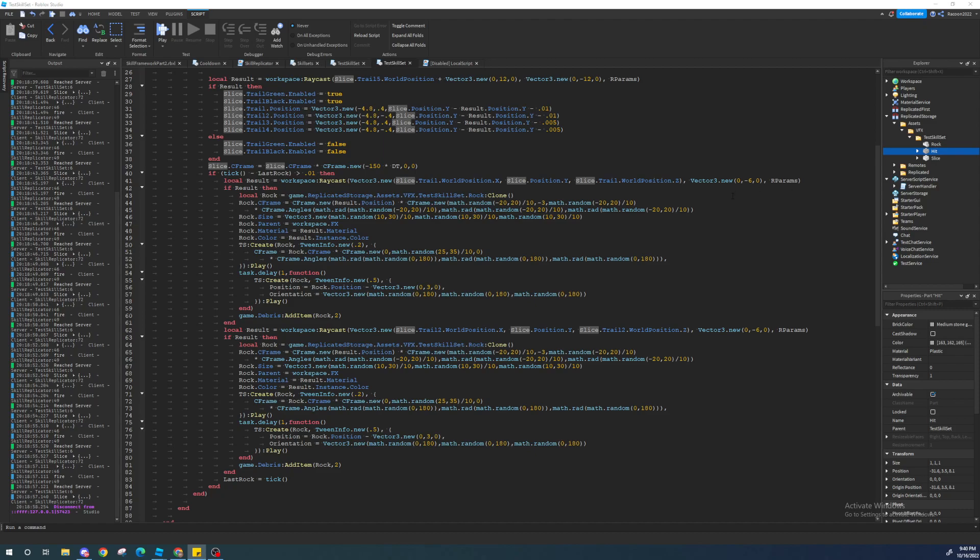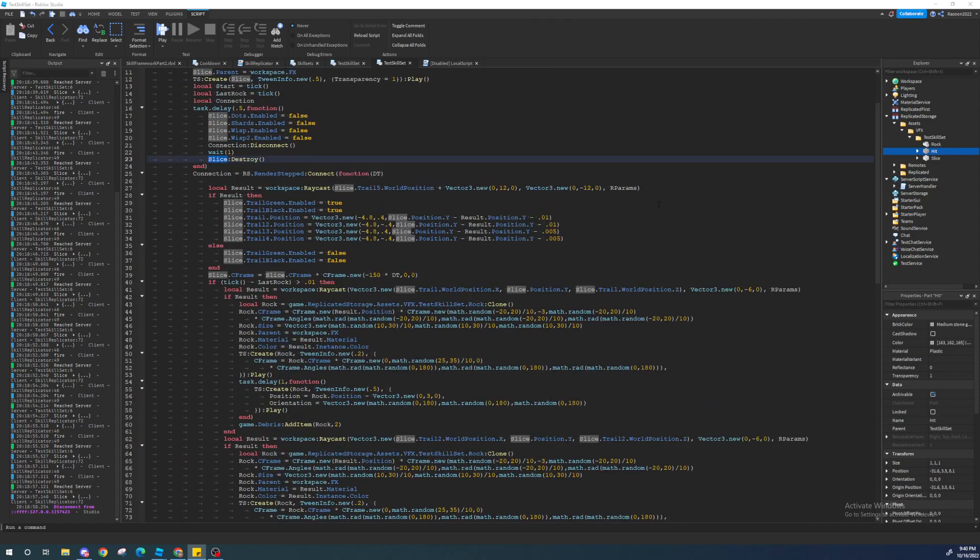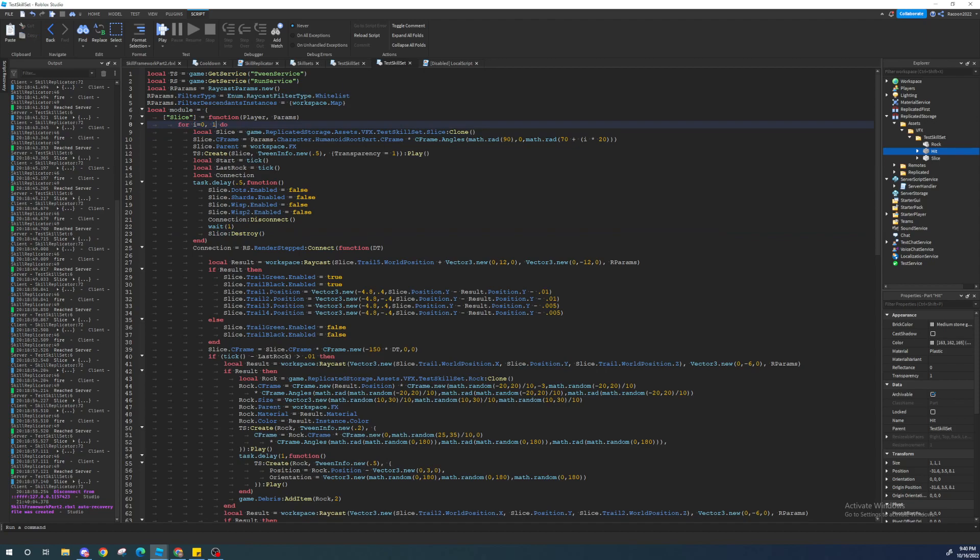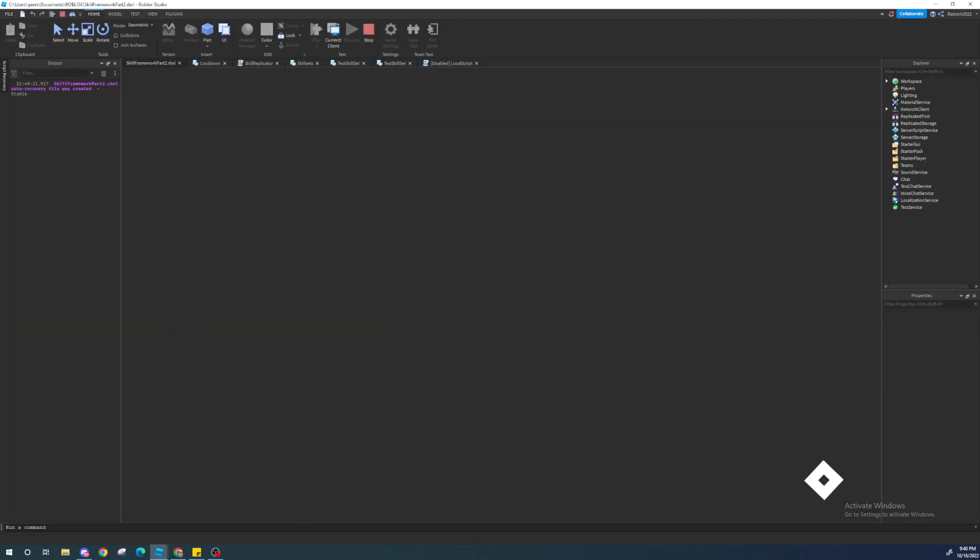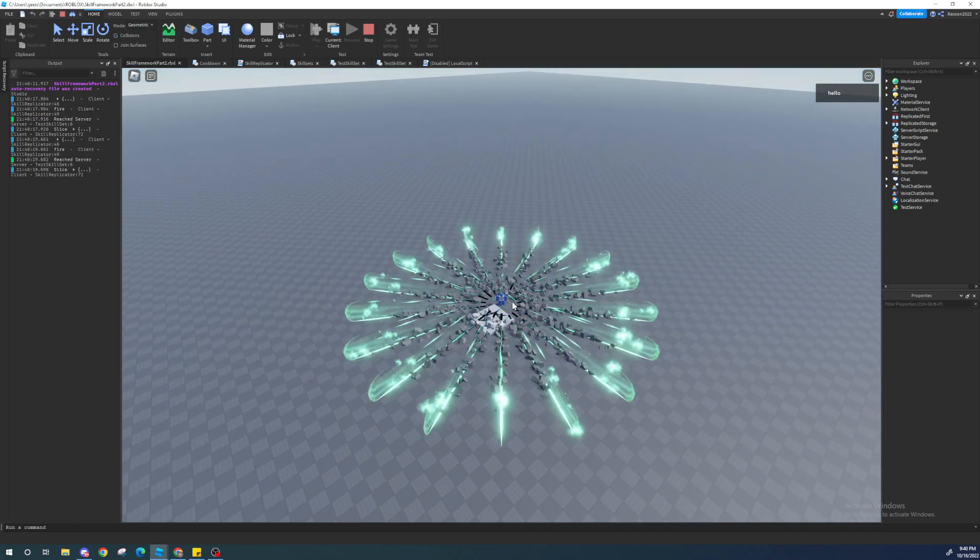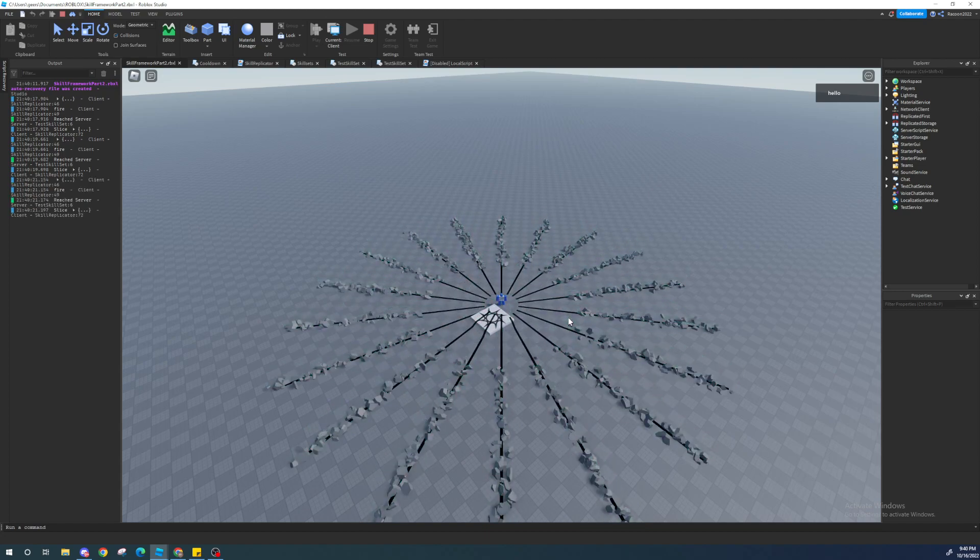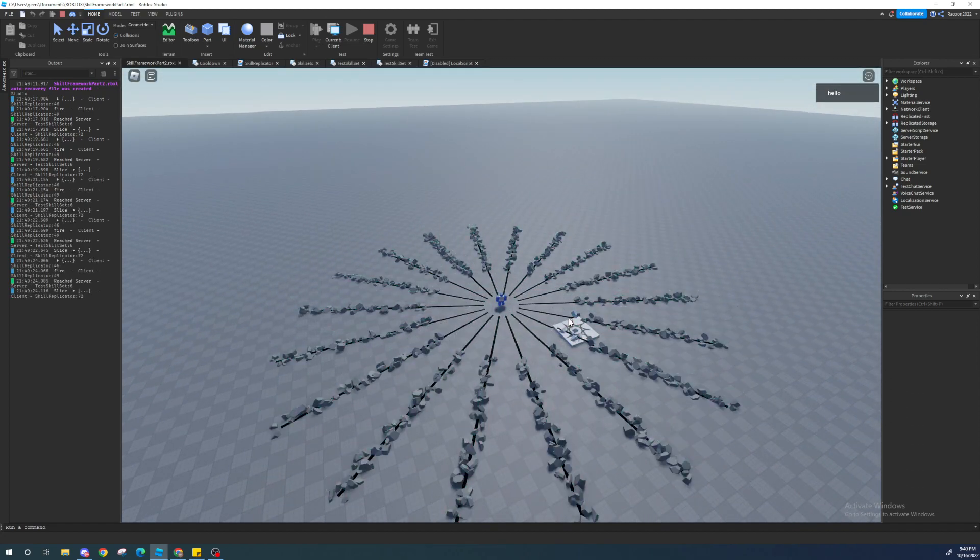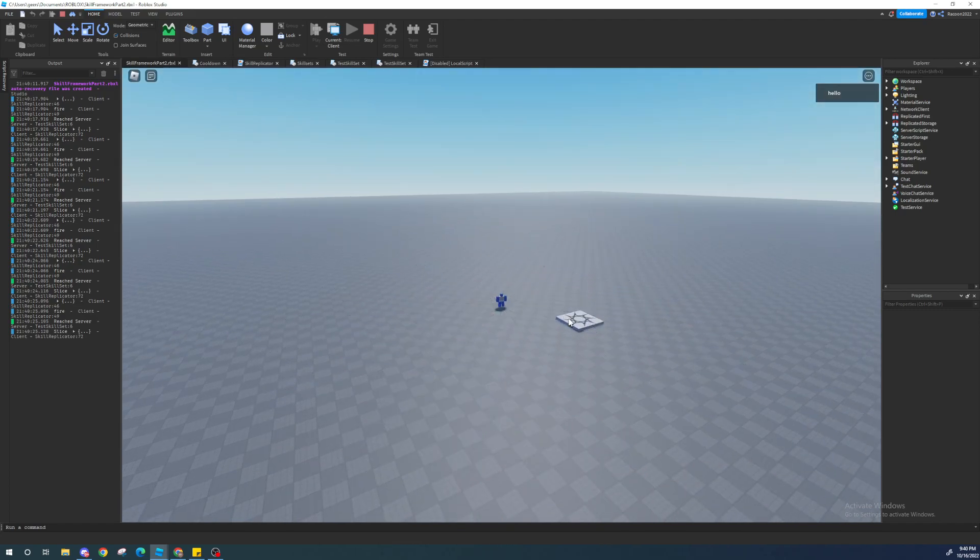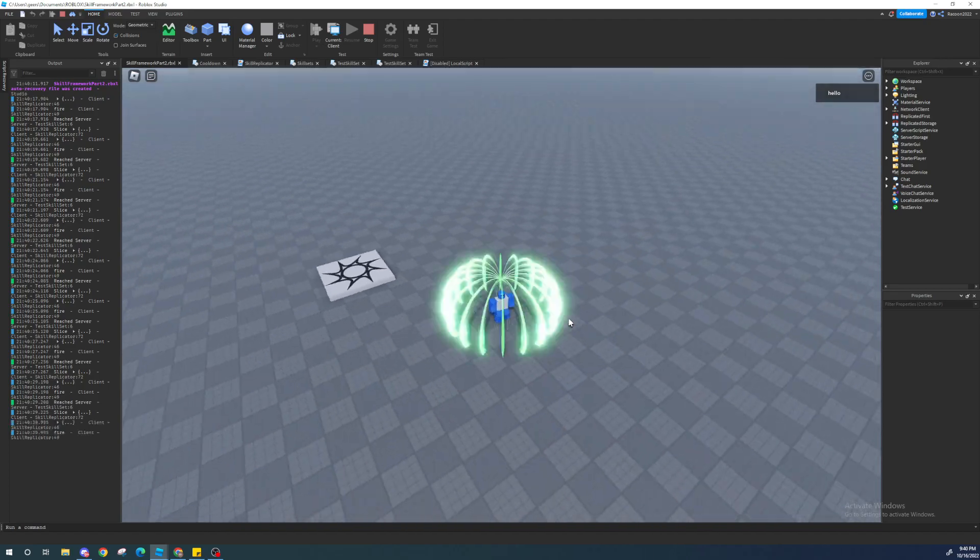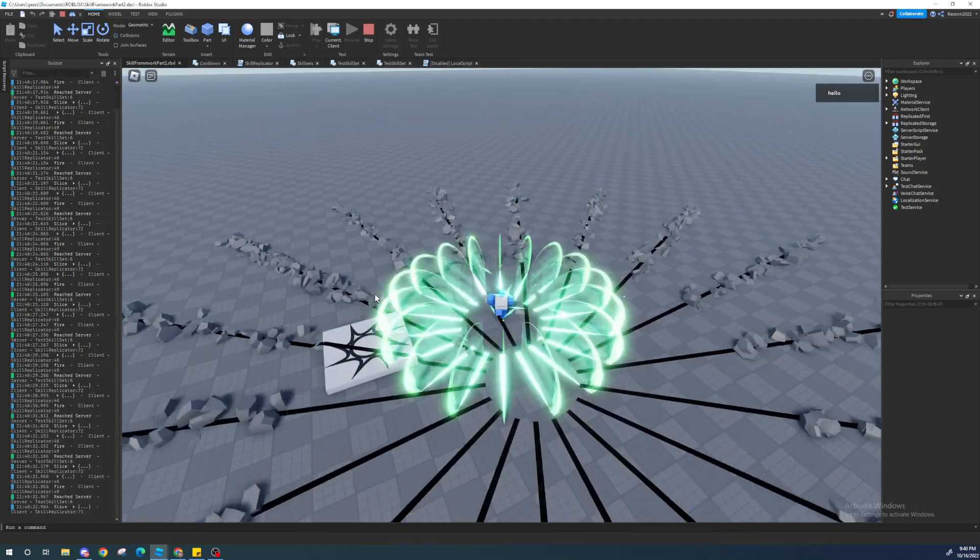So, that should be the fix. We can actually test this by increasing this to, like, I don't know, 18. Just some large number. And we can see that there won't be an error. Yep. You can see. It all works perfectly. No lag at all. No errors at all.